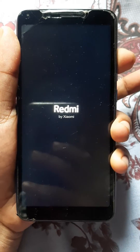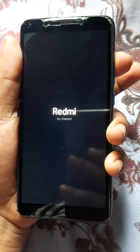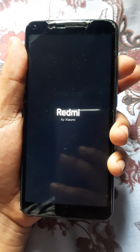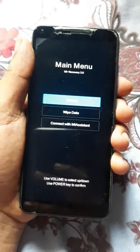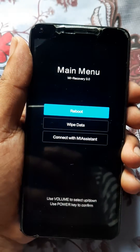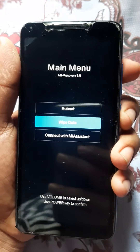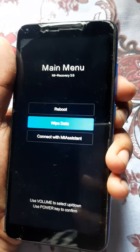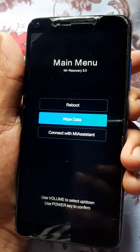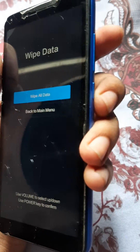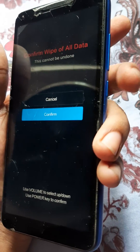Then release the power key. Here you can see the recovery menu. Use the volume key — press the down key — then navigate to 'Wipe All Data' and select it. Confirm by selecting OK.